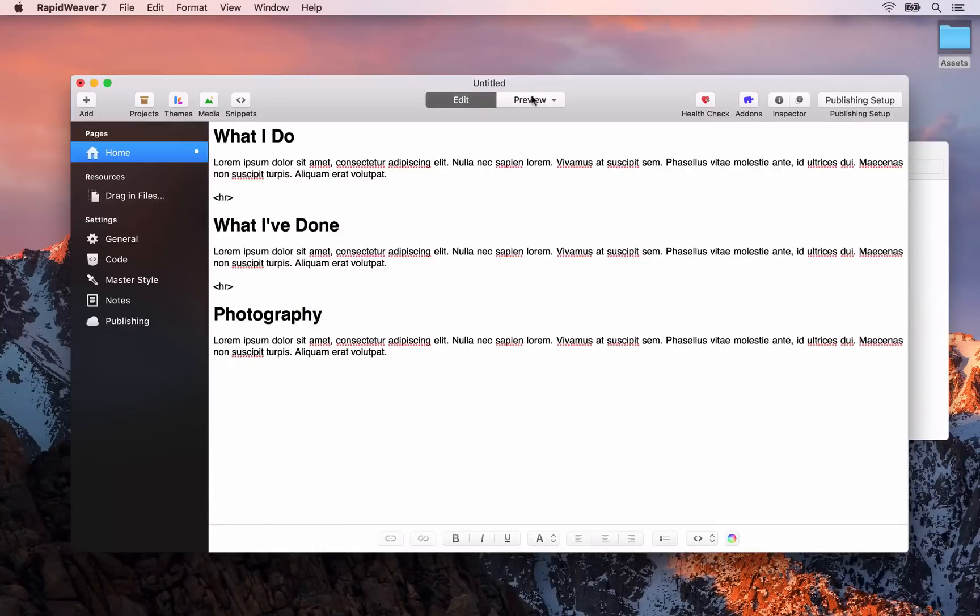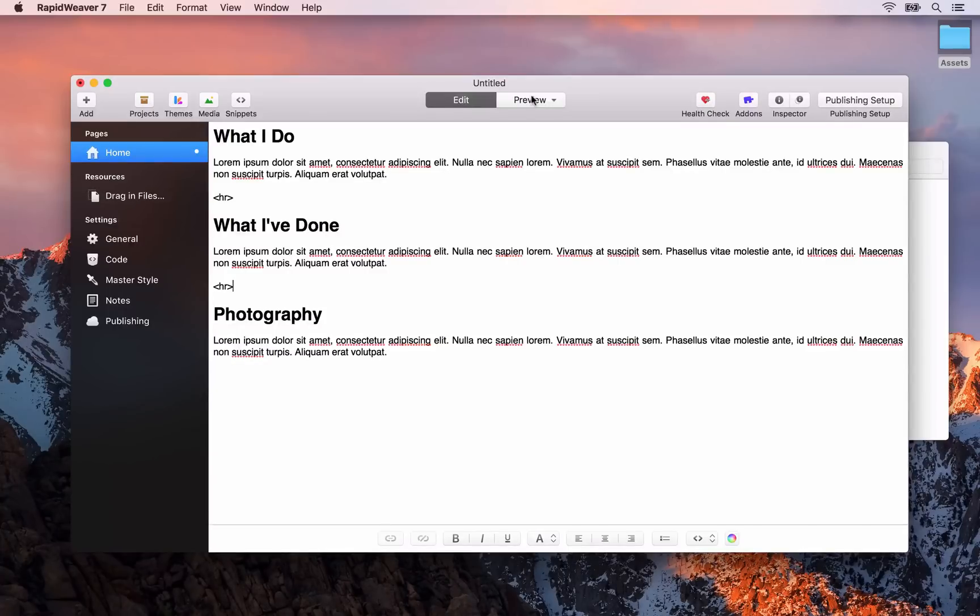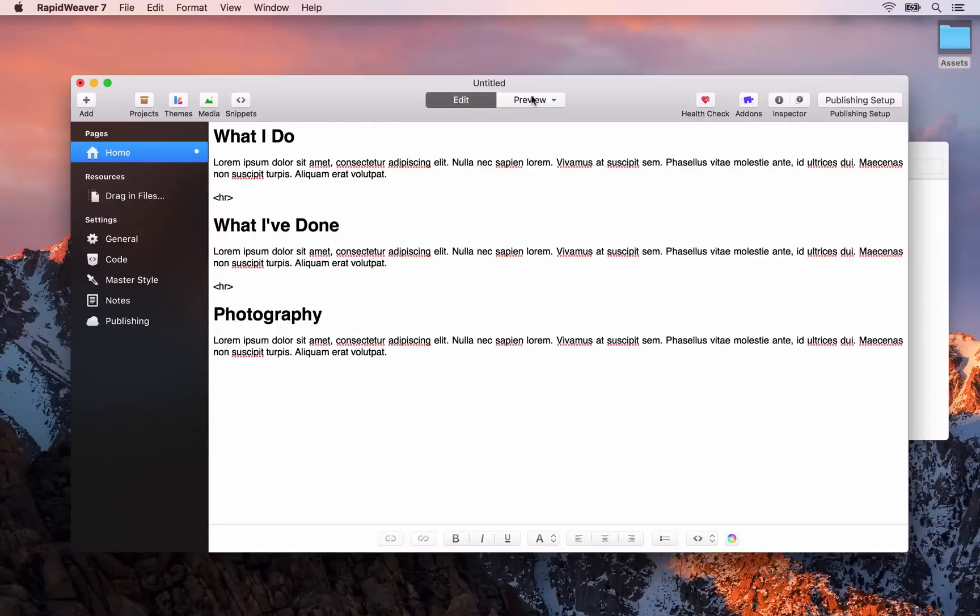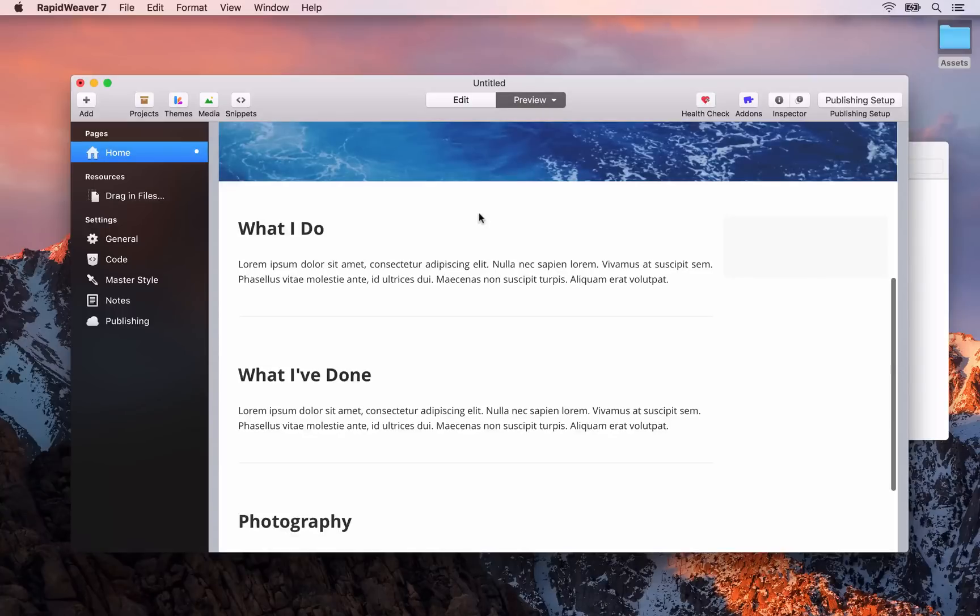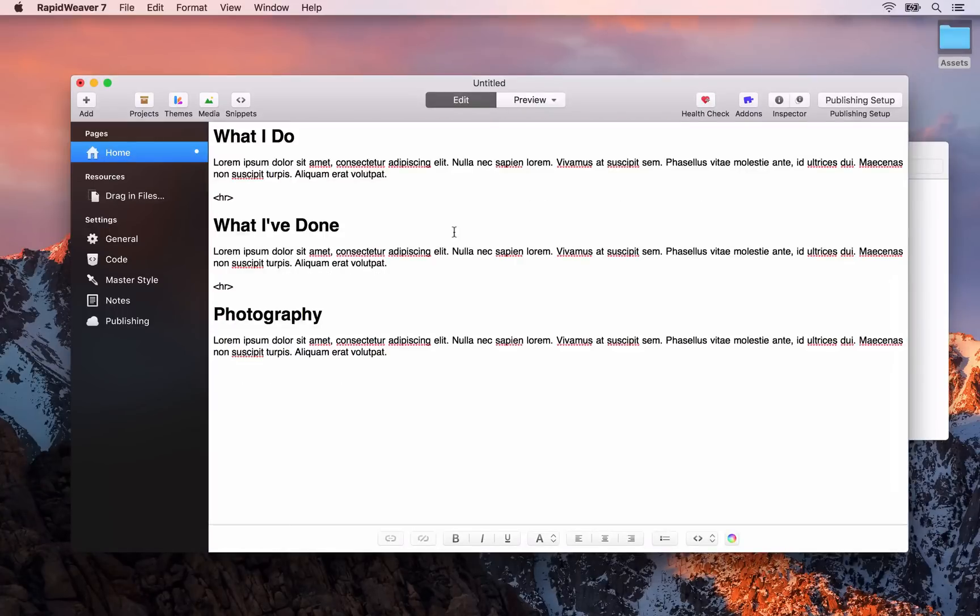Just quickly before we do that I'm going to be using the keyboard shortcut to switch between edit and preview. That keyboard shortcut is command R. So that will just save me having to go up and click on edit and preview.